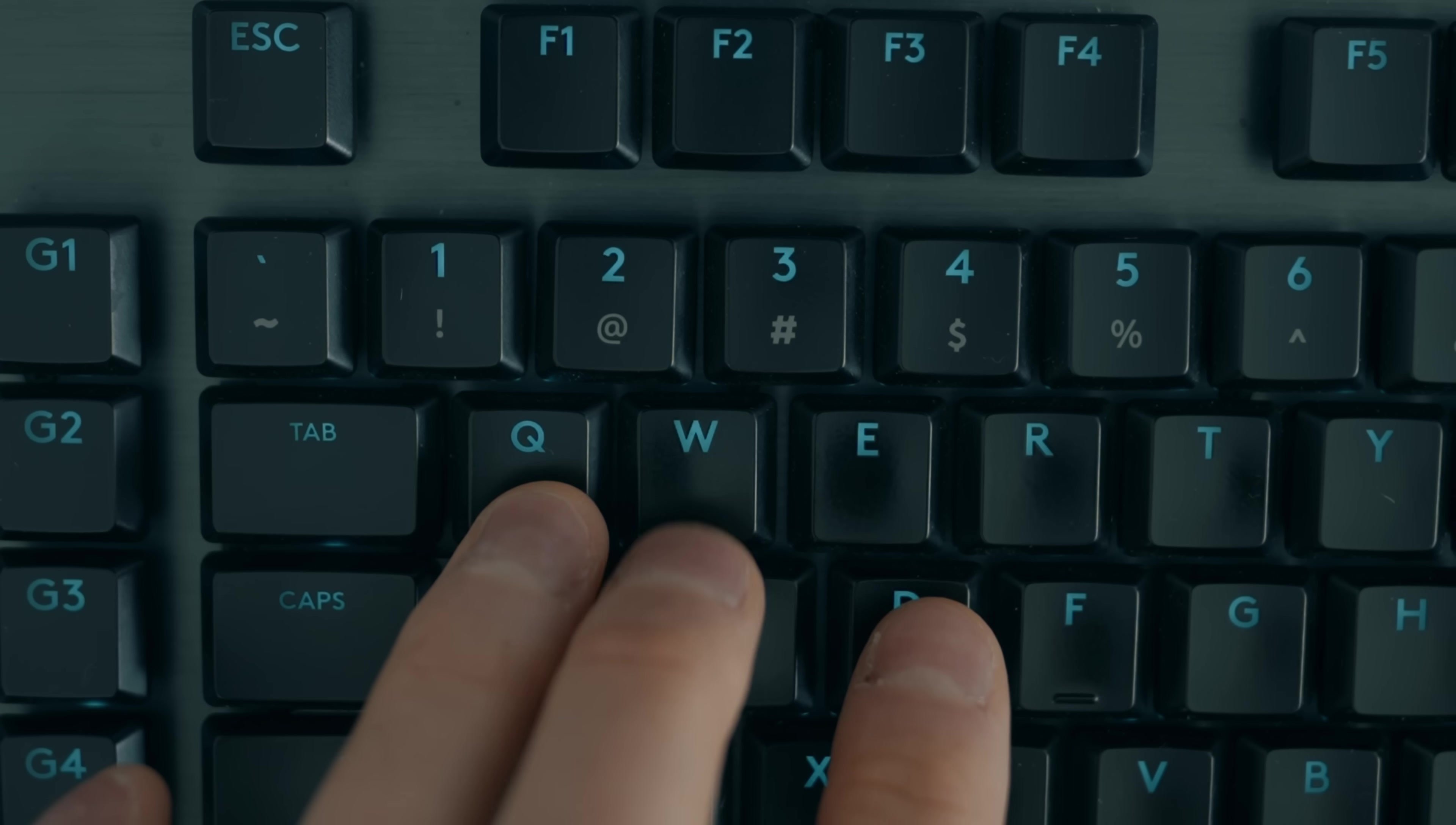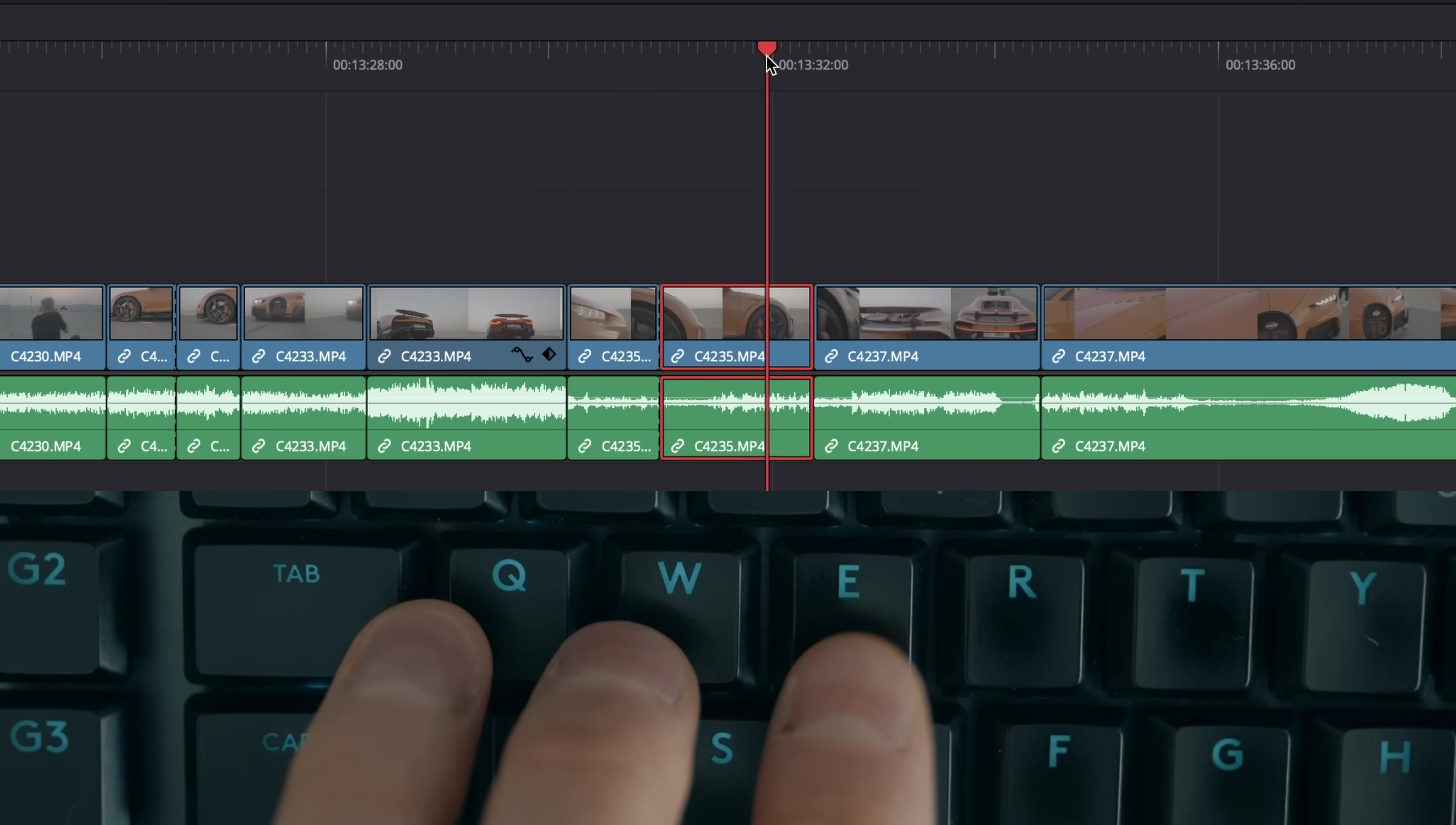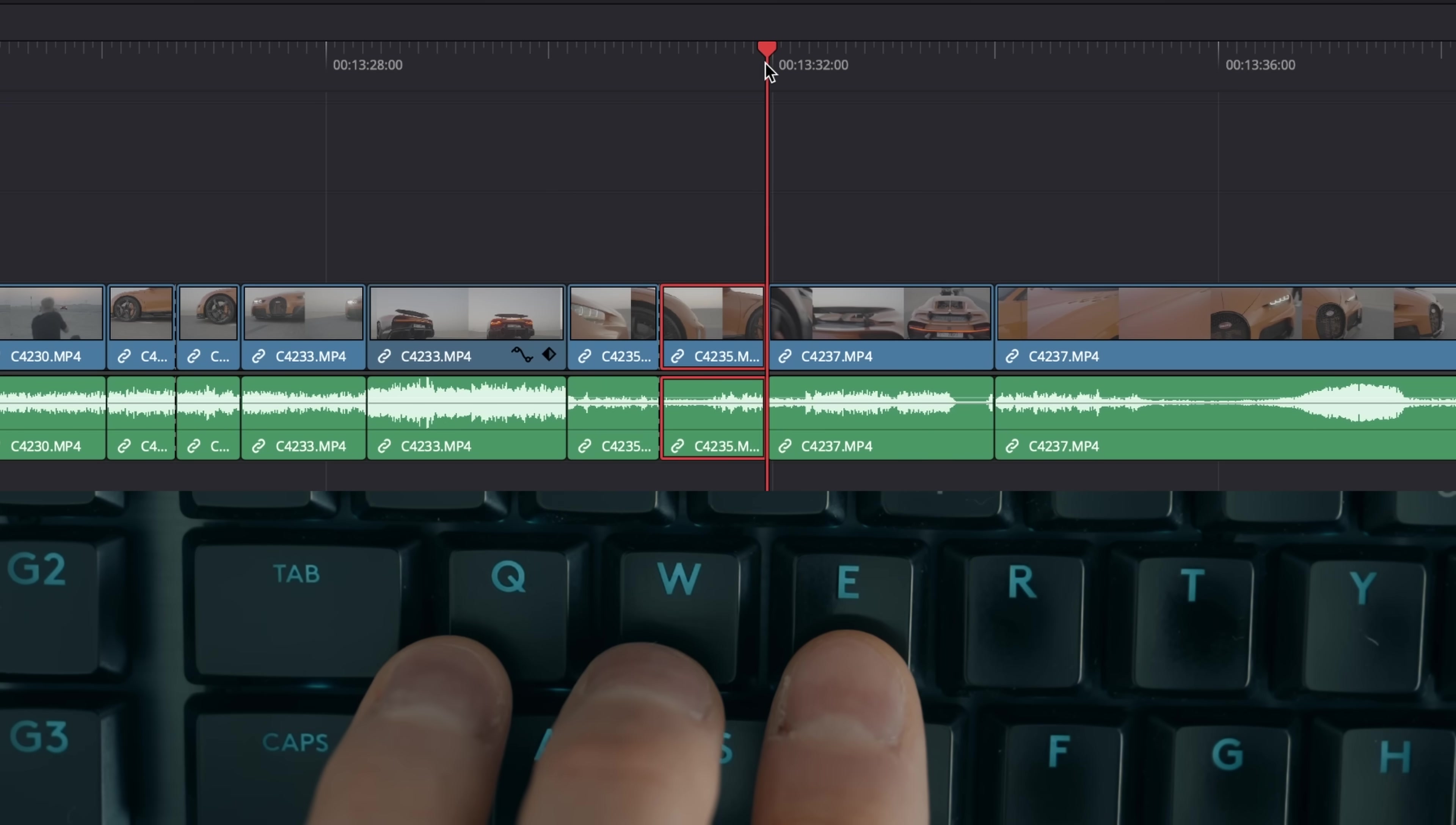Q, W, and E. Q allows you to trim to the left of the playhead. W allows you to cut the selected clip at the playhead, and E allows you to trim the selected clip to the right of the playhead. These are some of my most used shortcuts, especially in the process of making selects. Think of it as the left finger cuts left of the playhead, middle finger cuts the clip, and right finger cuts right of the playhead.